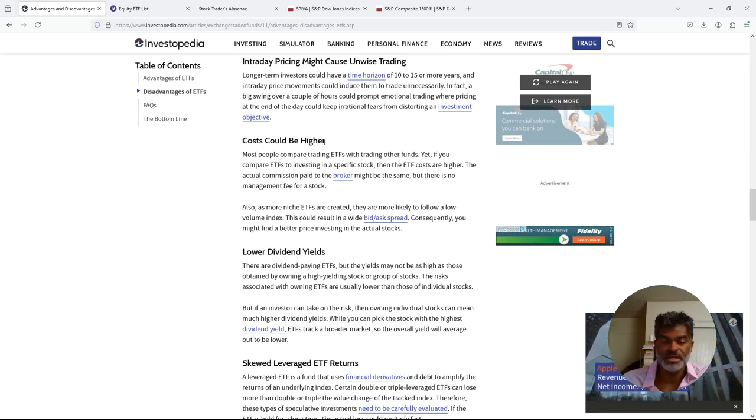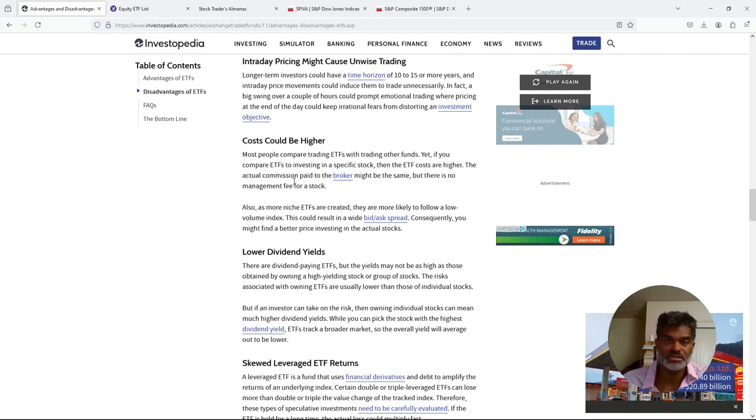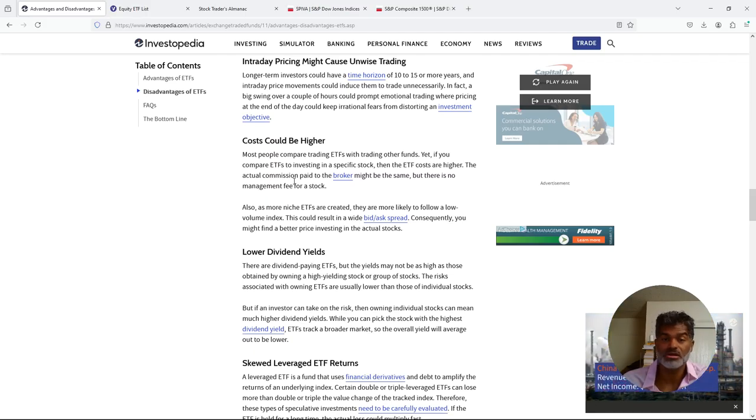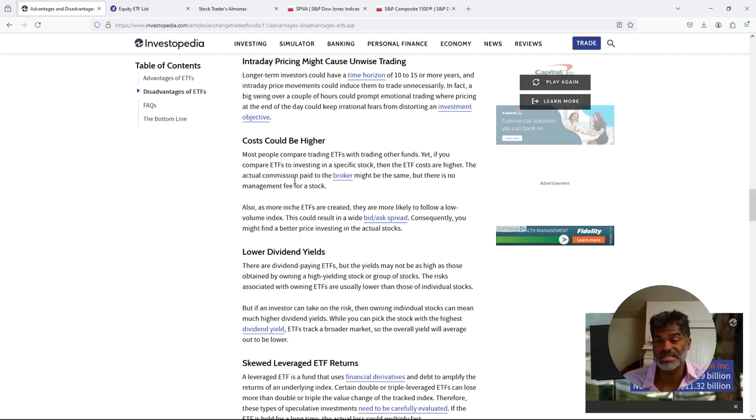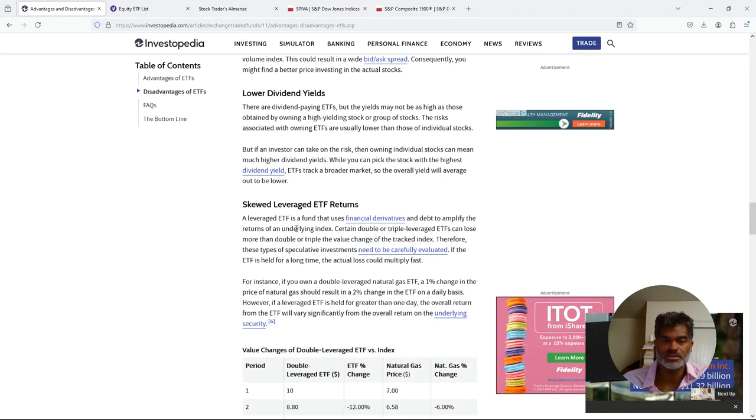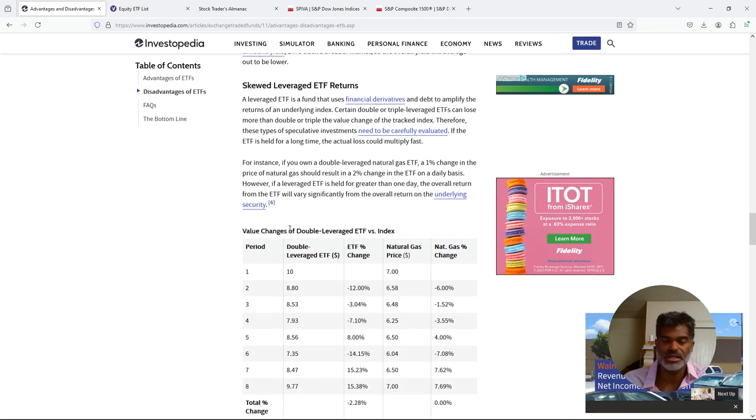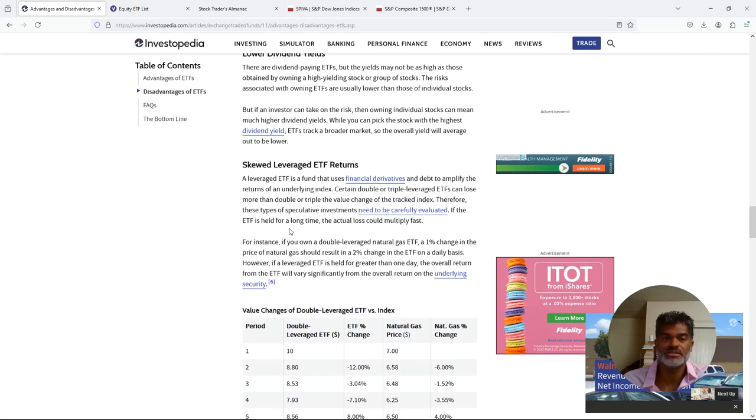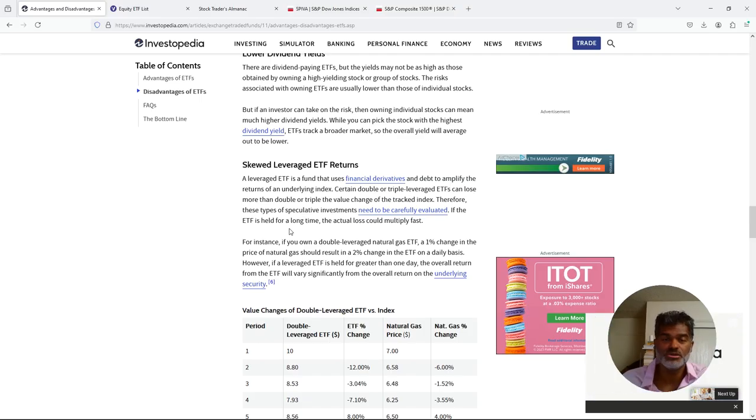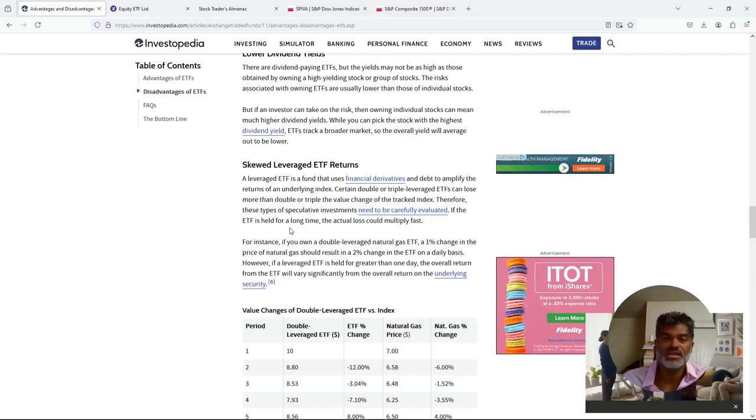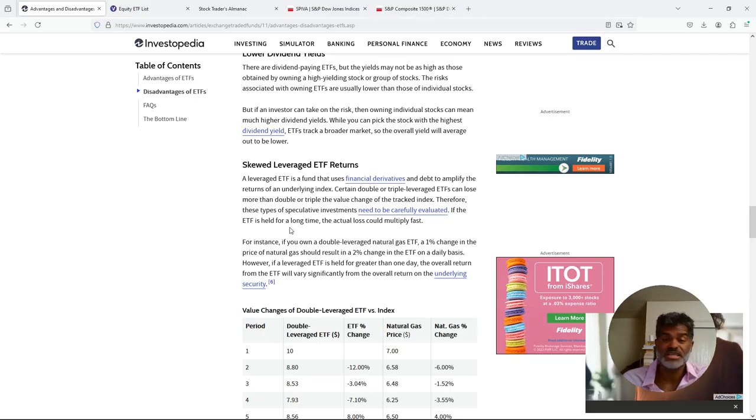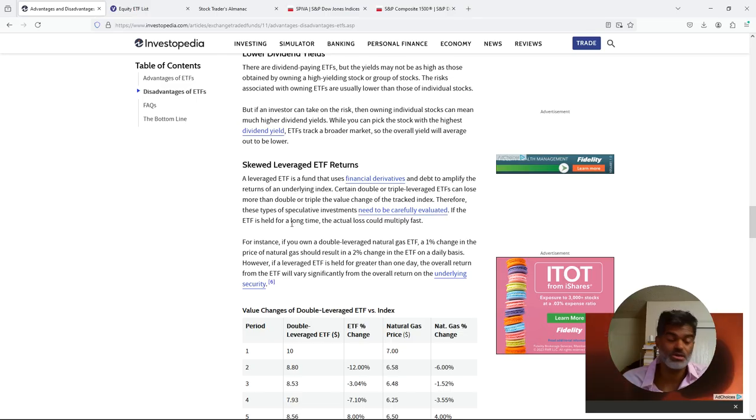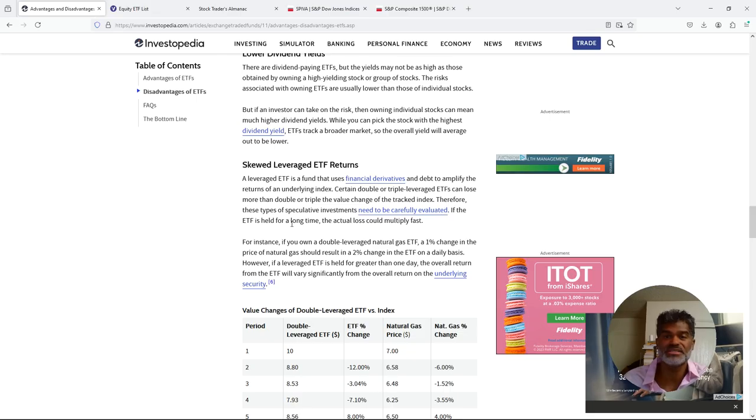Intraday pricing might cause unwise trading. Basically, they're just saying that there may be an inclination to try and trade this like you would a regular stock, like day trading, which for ETFs doesn't really make sense. You're defeating the purpose of the instrument. Cost could be higher depending on it. Yes, because you do have actively managed ETFs. So yeah, maybe it's on par with the cost of an actively managed mutual fund in terms of the cost. Most likely it's not, but it could be. Lower dividend yields, skewed leveraged ETF returns.